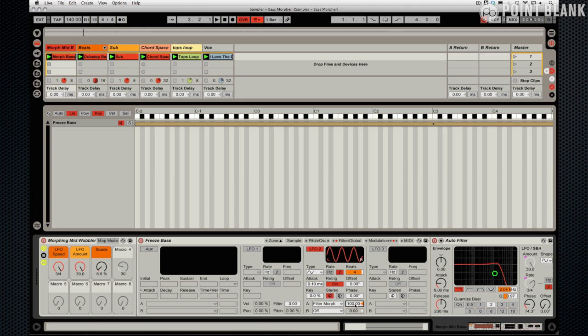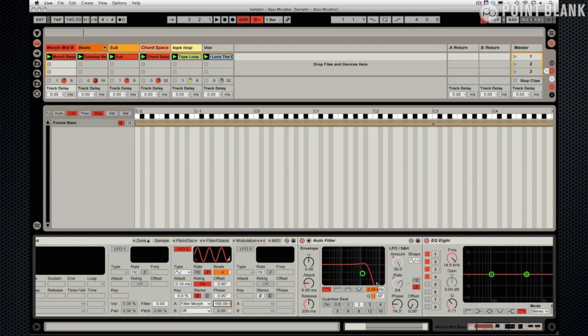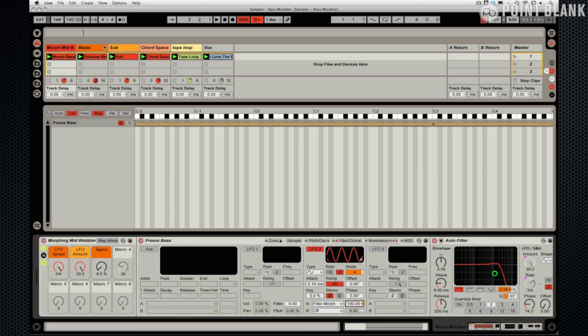The amount I'm using is the maximum amount here. You can see I've got tempo synchronization for the rate of the LFO and 4 beats set. After that we've got the auto filter. You can see the two macro controls that have been mapped: the amount control here and then the rate here.